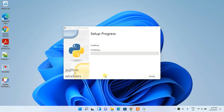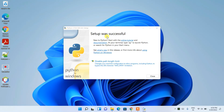Python will start installing and this will take a couple of minutes. Once done, you'll see that Python 3.10.4 is successfully installed. Simply click 'Close'.